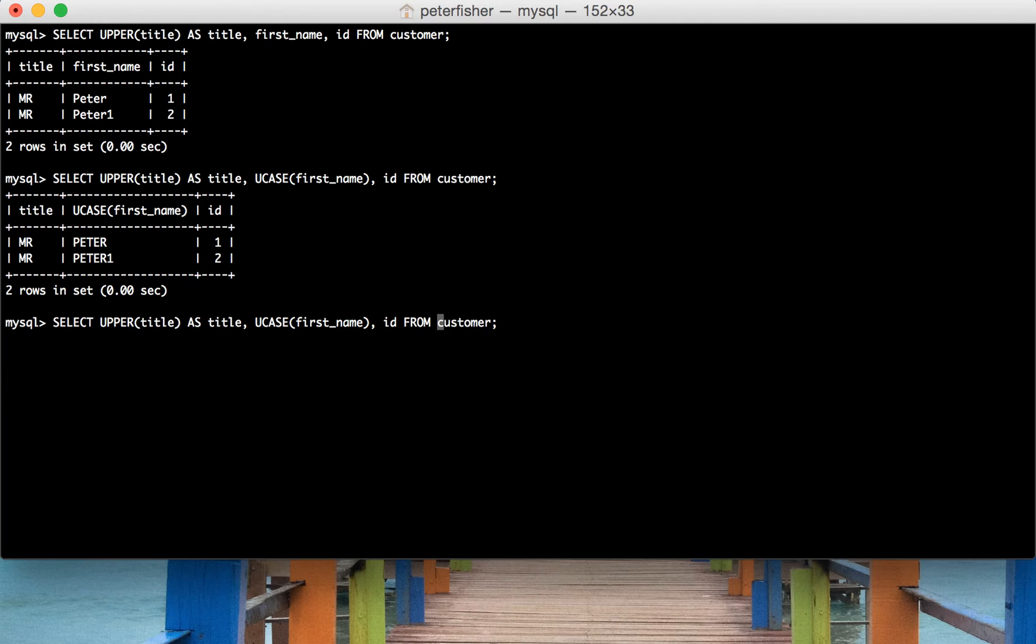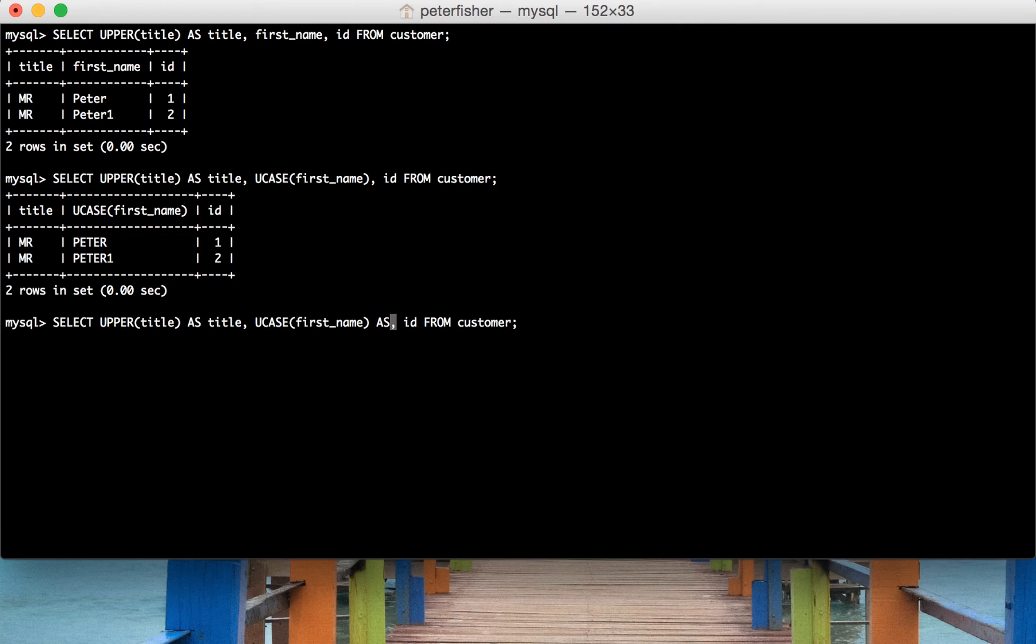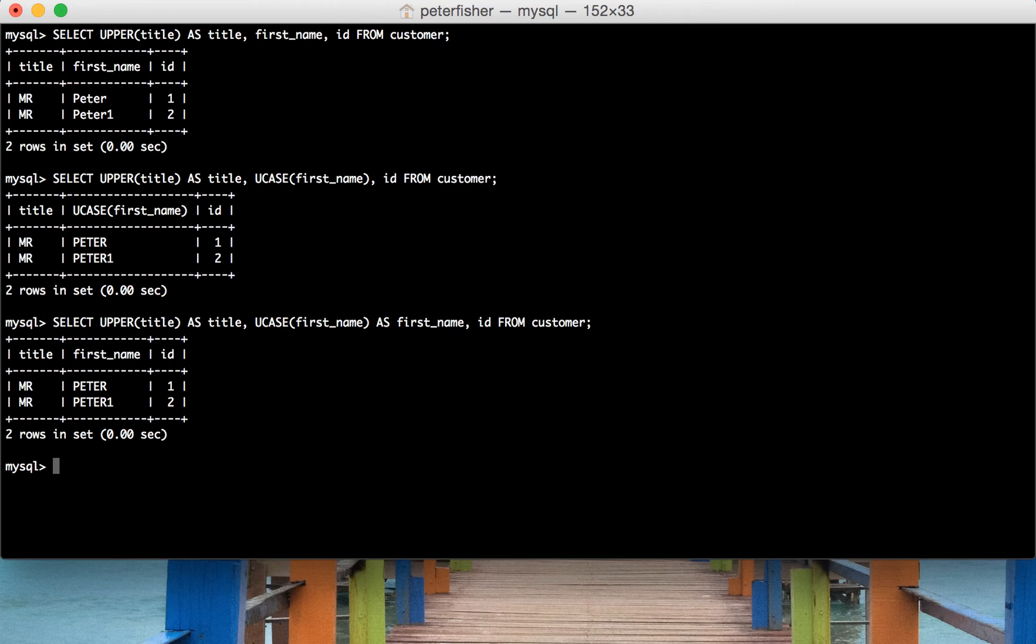we can alias that as well. So as first_name. And there we go.